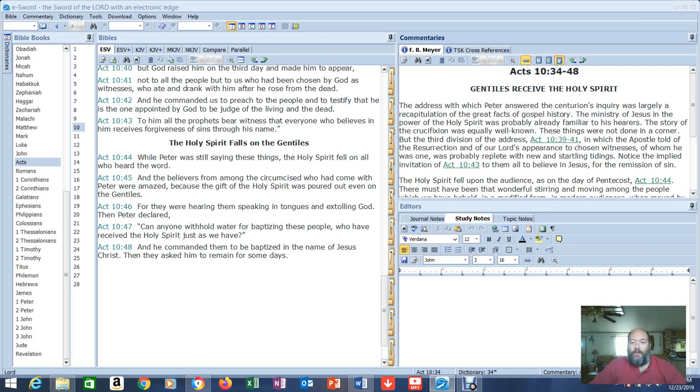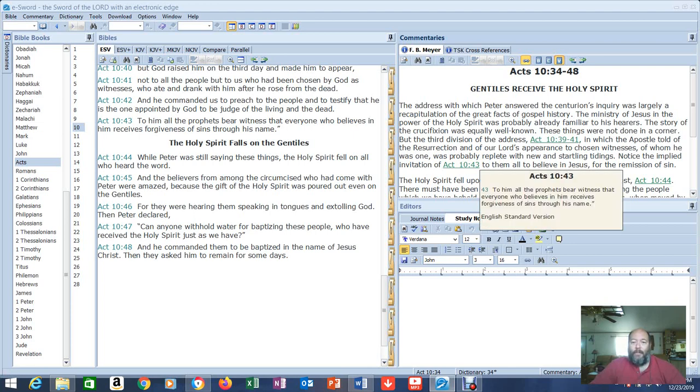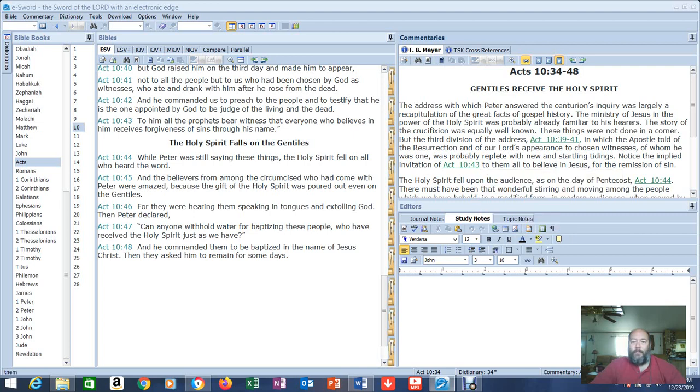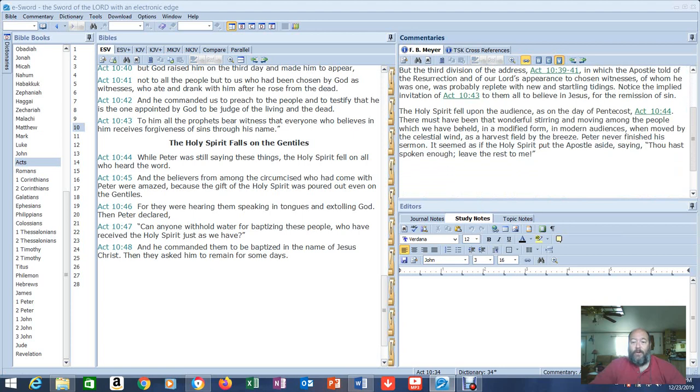But the third division of the address in Acts 10, 39 through 41, in which the apostle told of the resurrection and of our Lord's appearance to chosen witnesses of whom he was one, was probably replete with new and startling tidings. Notice the implied invitation of Acts 10:43, which says, To him, all the prophets bear witness that everyone who believes in him receives forgiveness of sins through his name. To them all to believe in Jesus for the remission of sin.